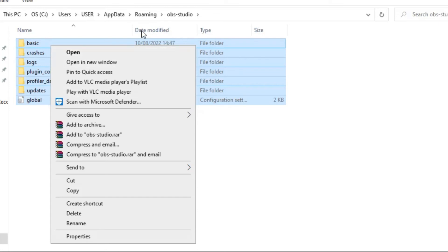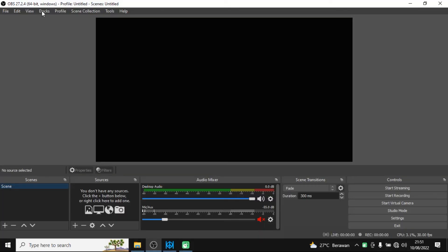Right-click on it and choose the Delete option. All these folders and the file will be deleted from the OBS Studio folder. If you want to delete them completely from your computer, you can delete them through the Recycle Bin.